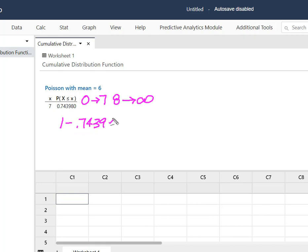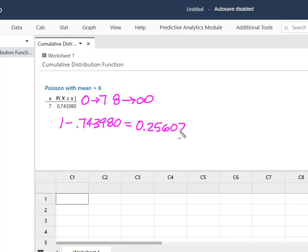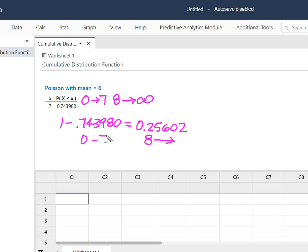0.74398. And that's going to give me a probability of 0.25602. And this represents the probability of 8 or more because this was the probability from 0 to 7.